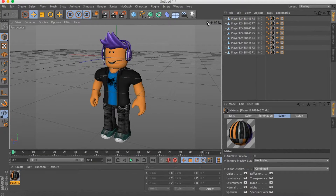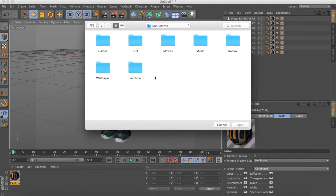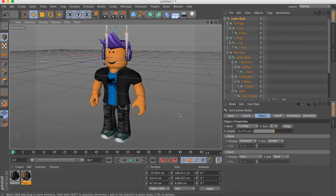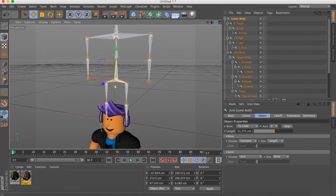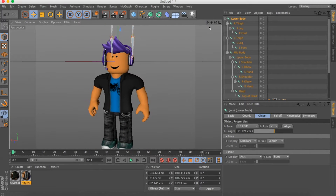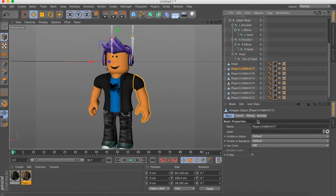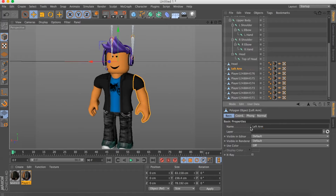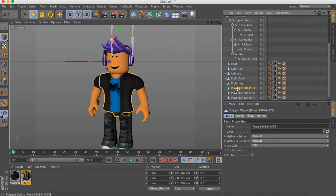You're gonna need another file — I'll leave the download link in the description — it's for the bones. Go to Documents > GFX Tools > Bones and insert that. Once you insert it, first you want to name the body parts: Head, Left Arm, Left Leg, Right Arm, Right Leg, and so on.